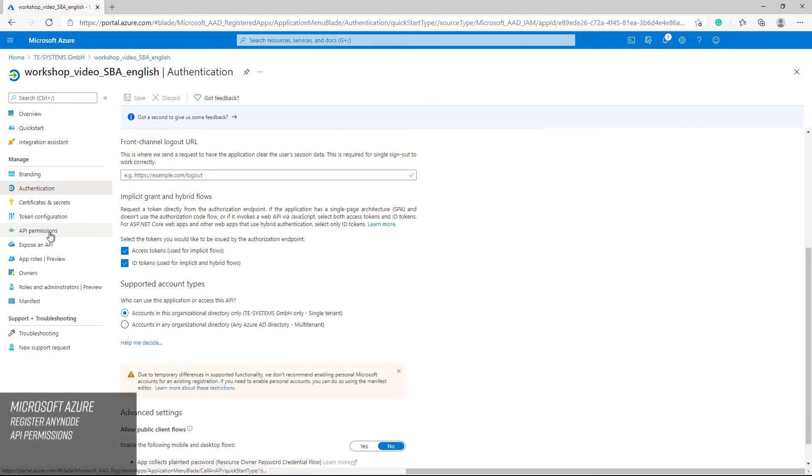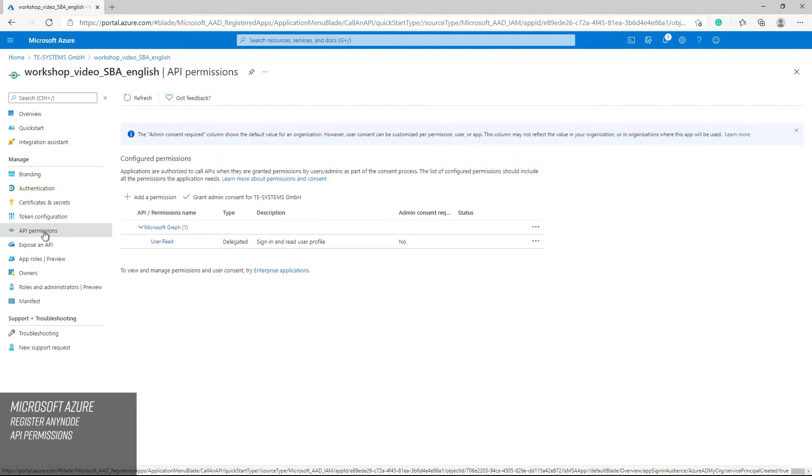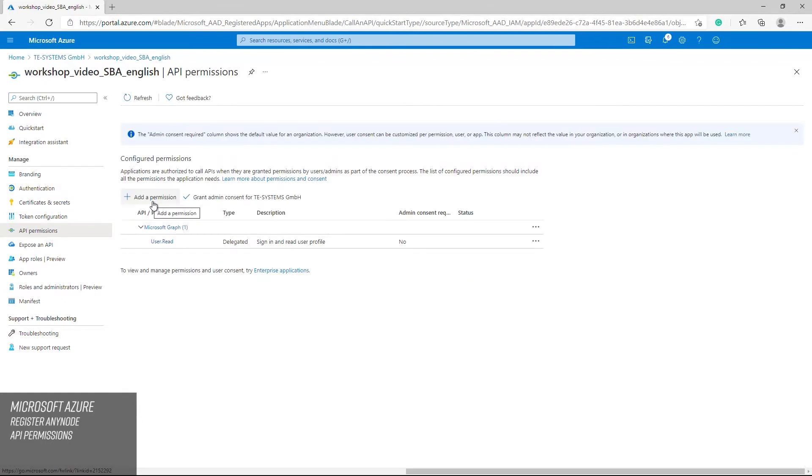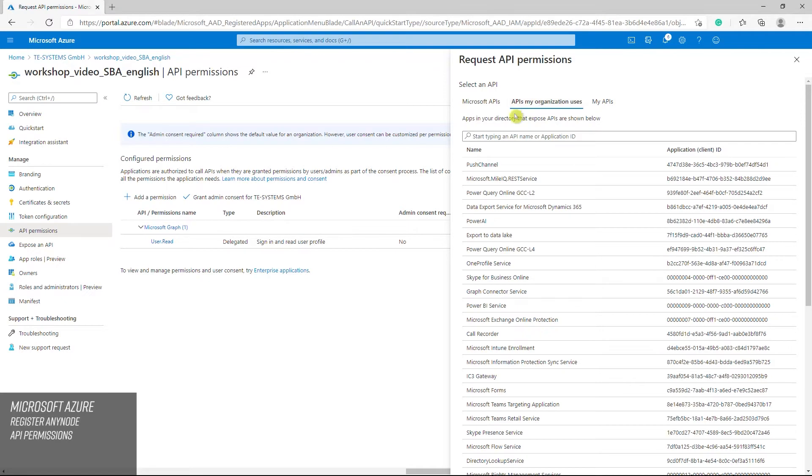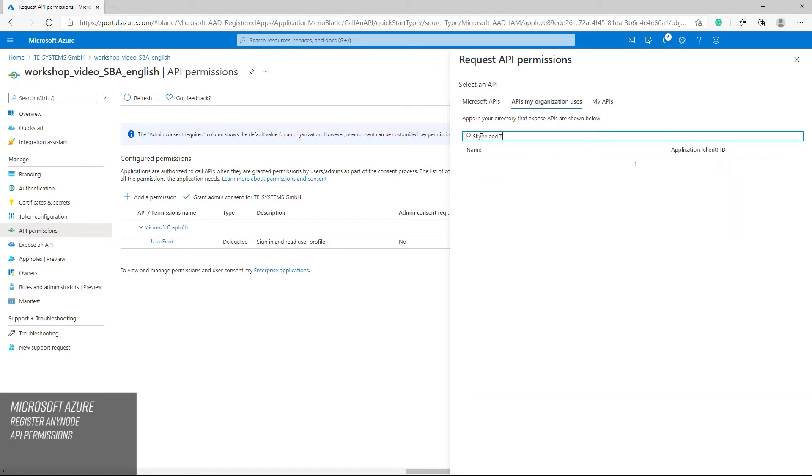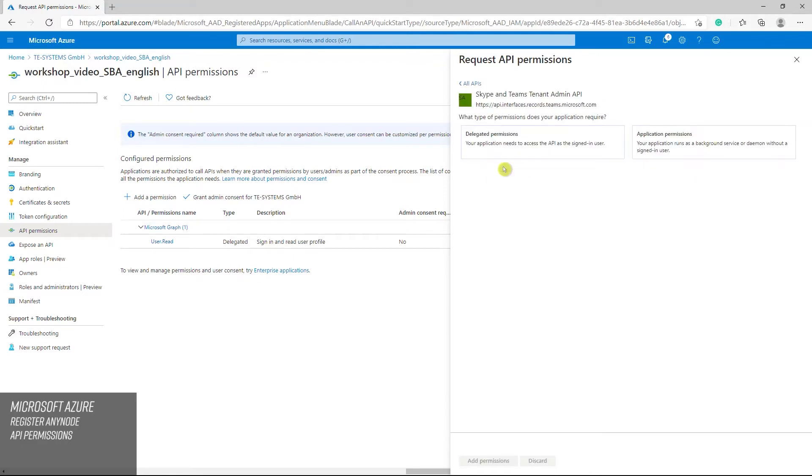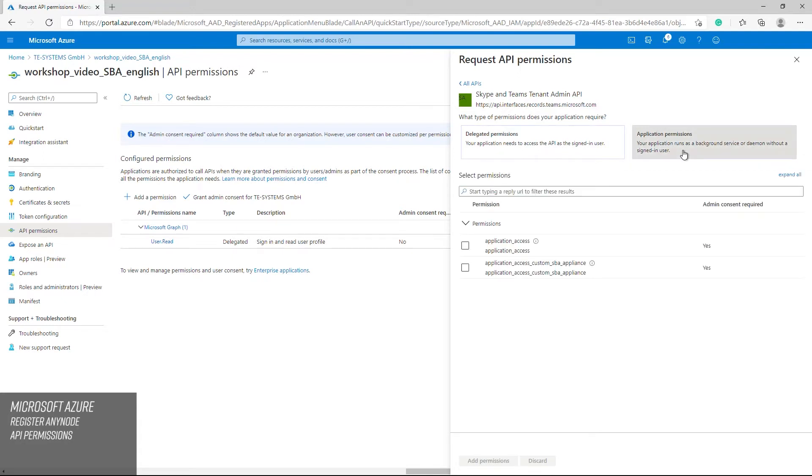Switch to API permissions in the left menu tree. Click on add permission. On the right, select APIs used by my organization and search for Skype and Teams tenant admin API. Now set the type of permission. Select application permissions. Your application will run as a background service or daemon without a user logged in. Check application-access-custom-sba-appliance and click add permission.